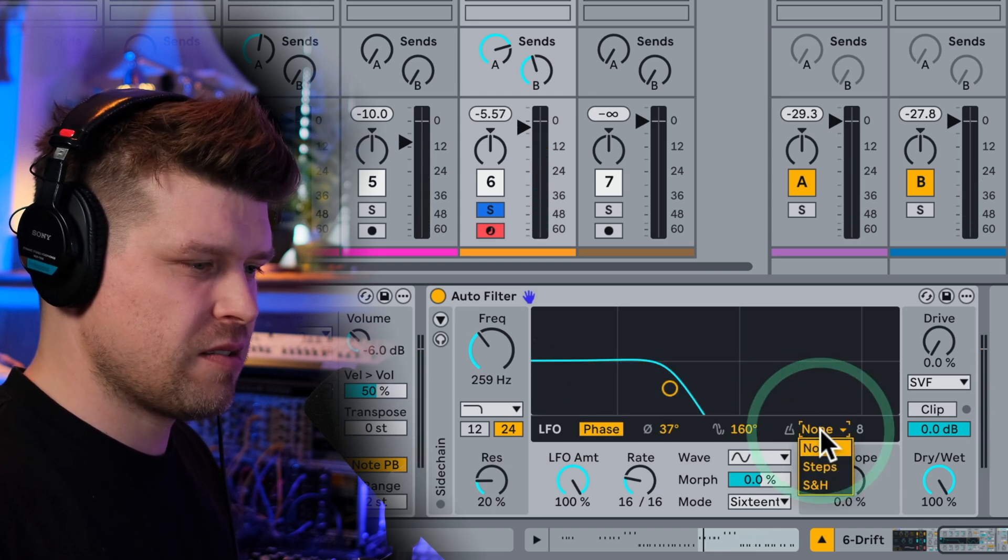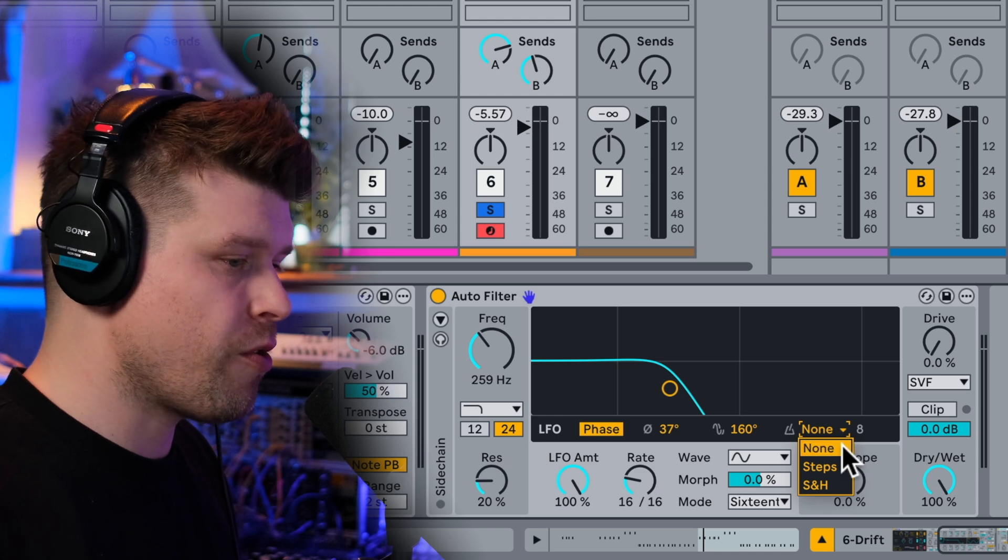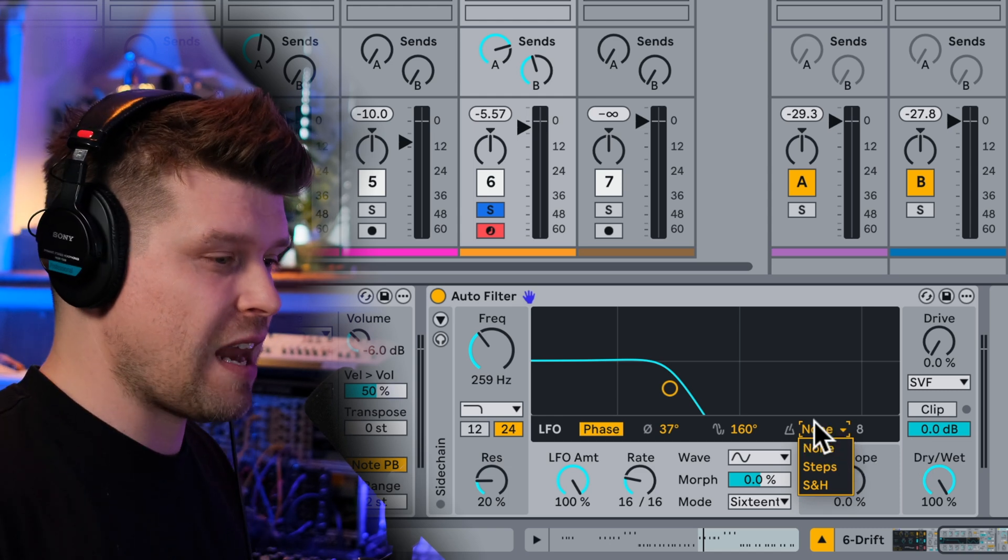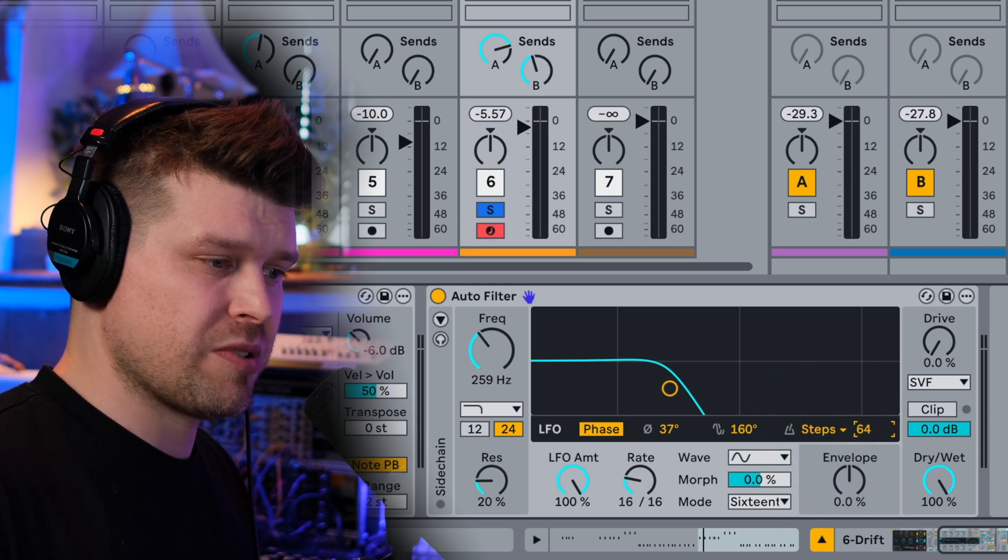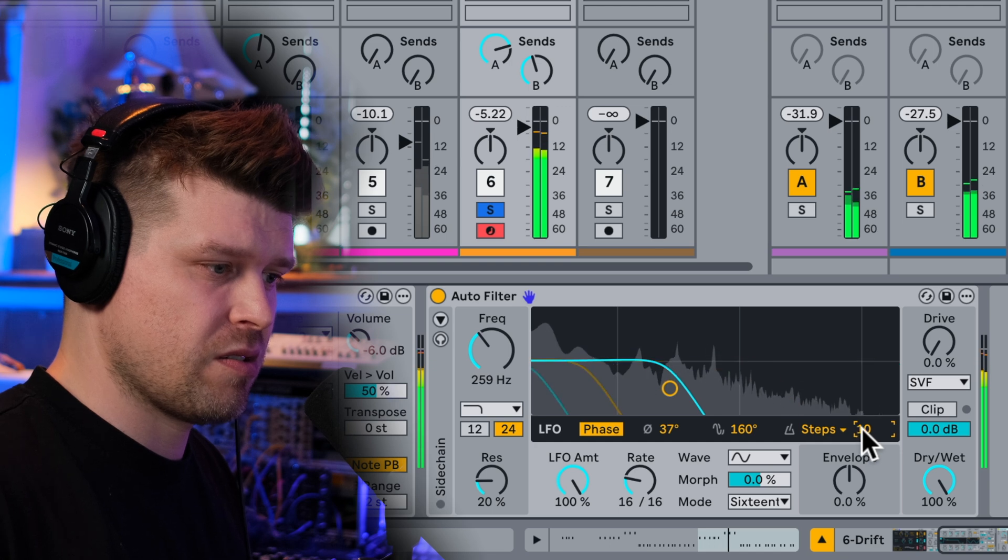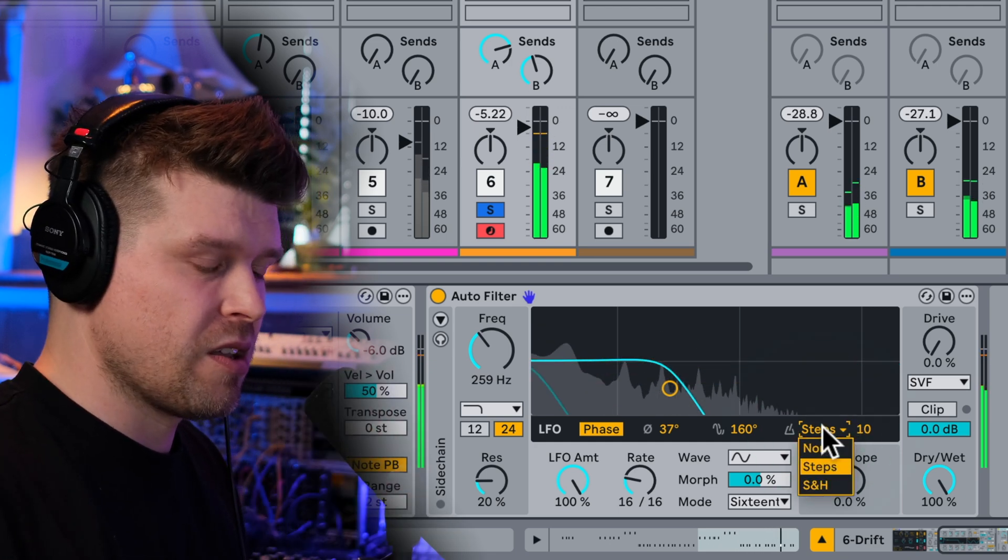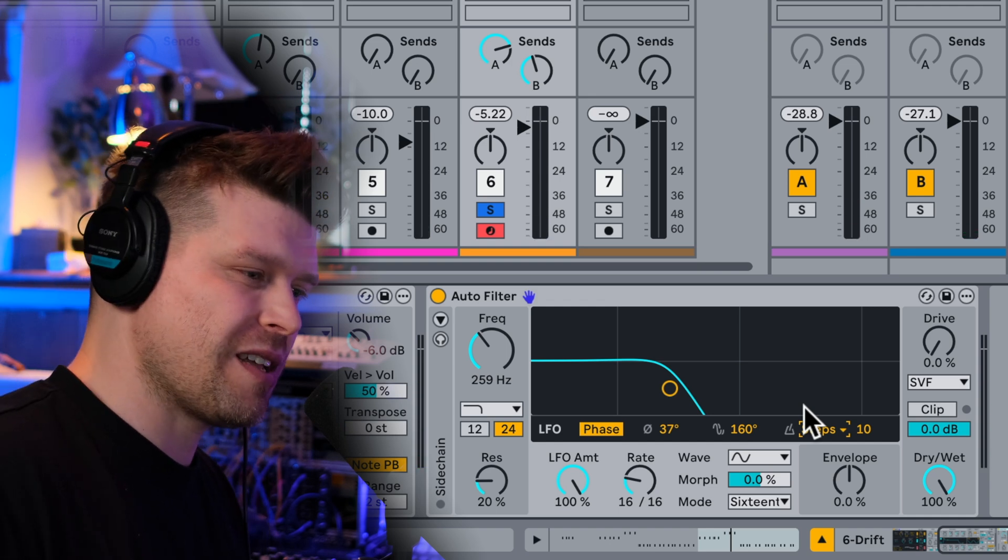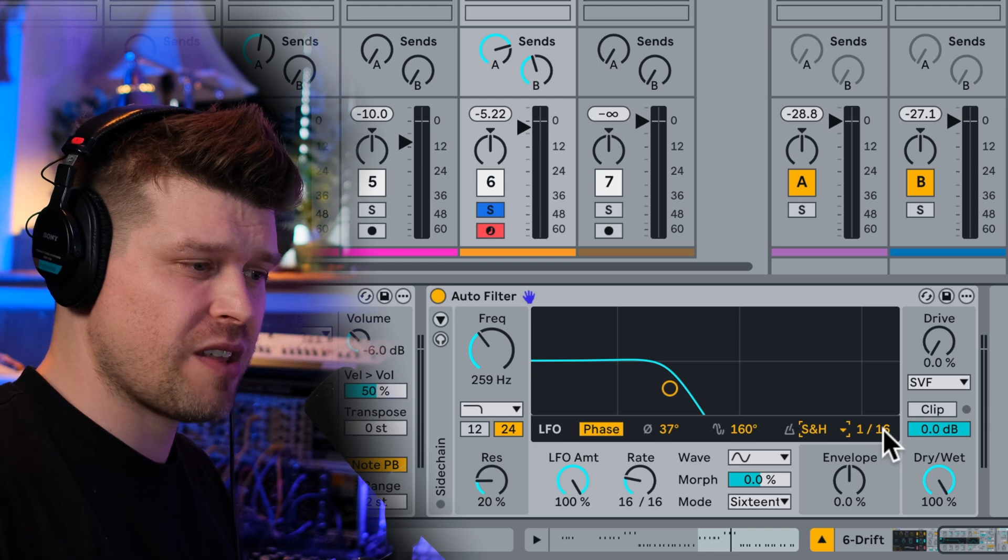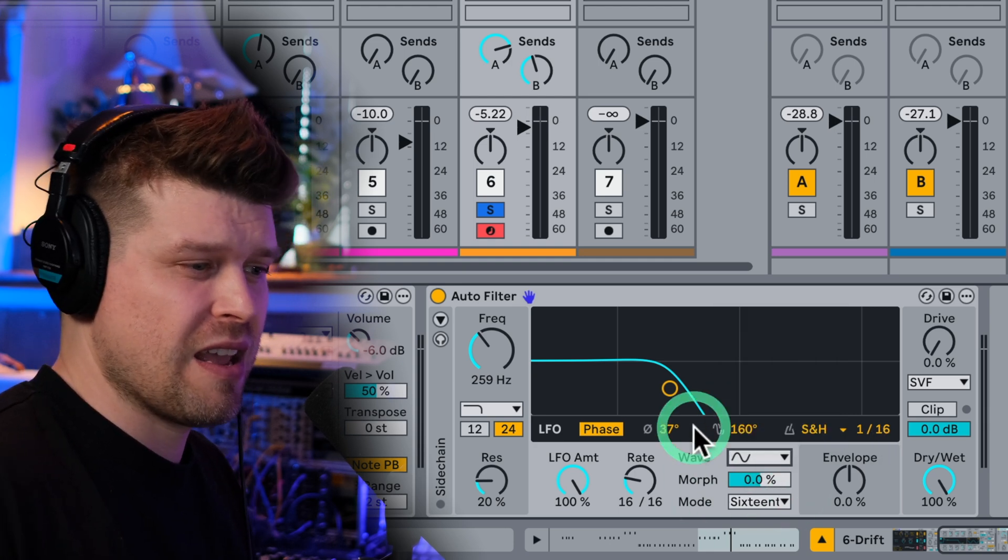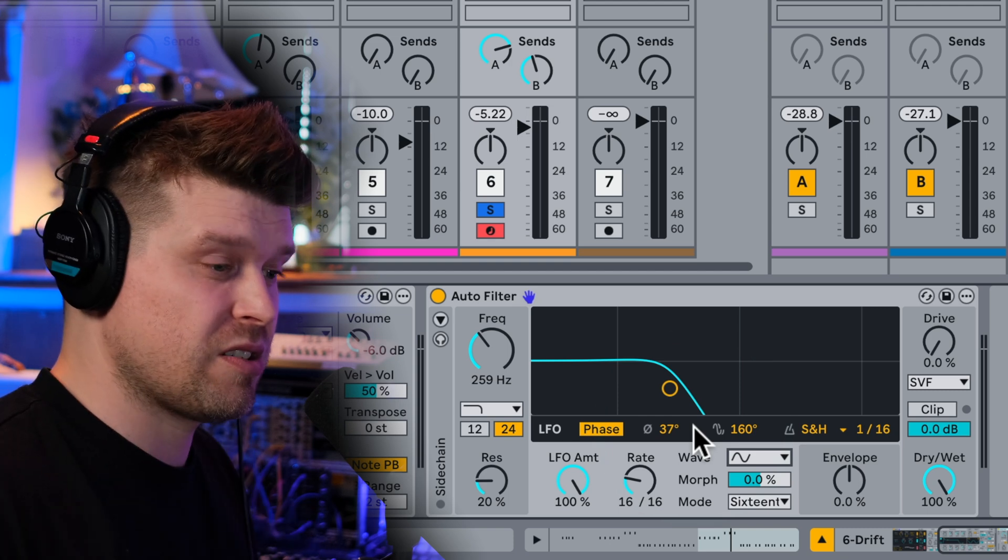So then we have this section here, which is the LFO quantize section. This defines the quantization mode for the LFO. As default is set to none, but you can quantize it in steps and you can choose the amount of steps that you have it in. You can clearly hear the steps there. You can increase the amount of steps or you can decrease it to get quite a choppy sound. We also have a sample and hold quantization. So that's going to do a similar sort of thing as the sample and hold down here and do a random quantization step.